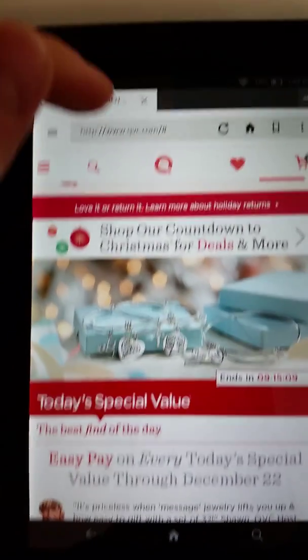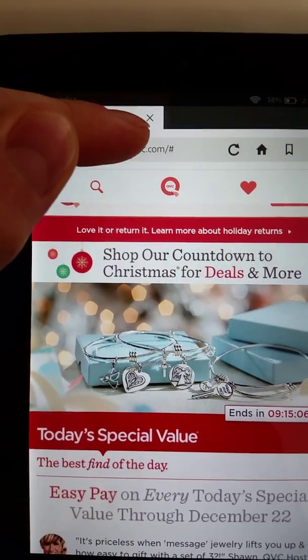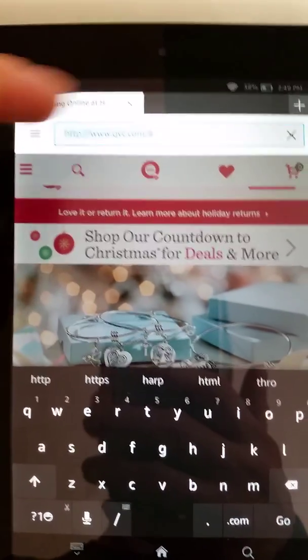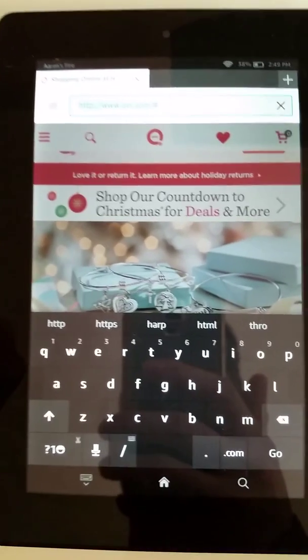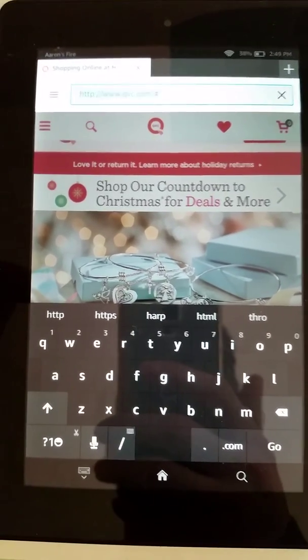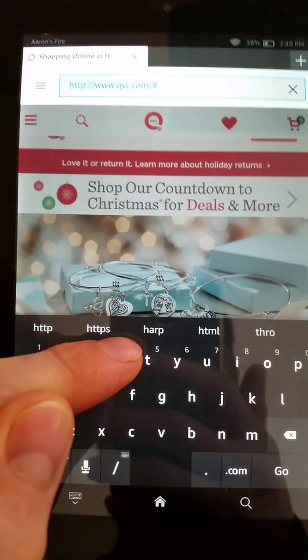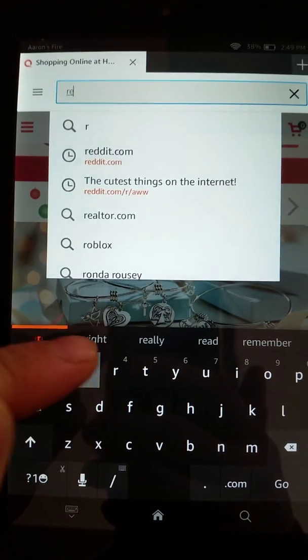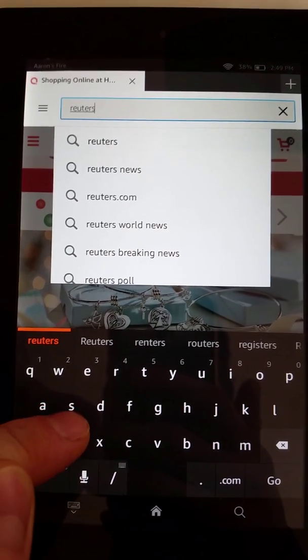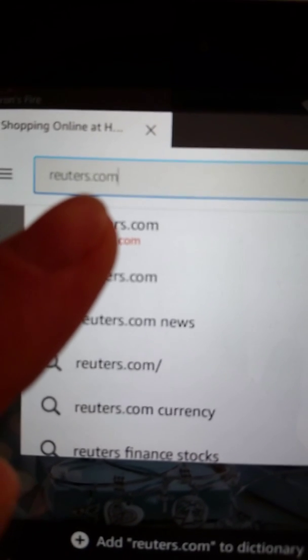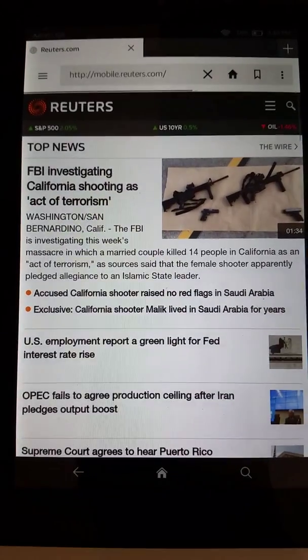Let's check out another page. Let's say we're done with QVC — touch where it says QVC to activate the URL bar, and the keyboard pops up so we can type in a different domain. Let's read some news. Let's go to Reuters — R-E-U-T-E-R-S dot com. Once you have the domain you want, whether that's CNN.com, Fox News, or whatever, press go.